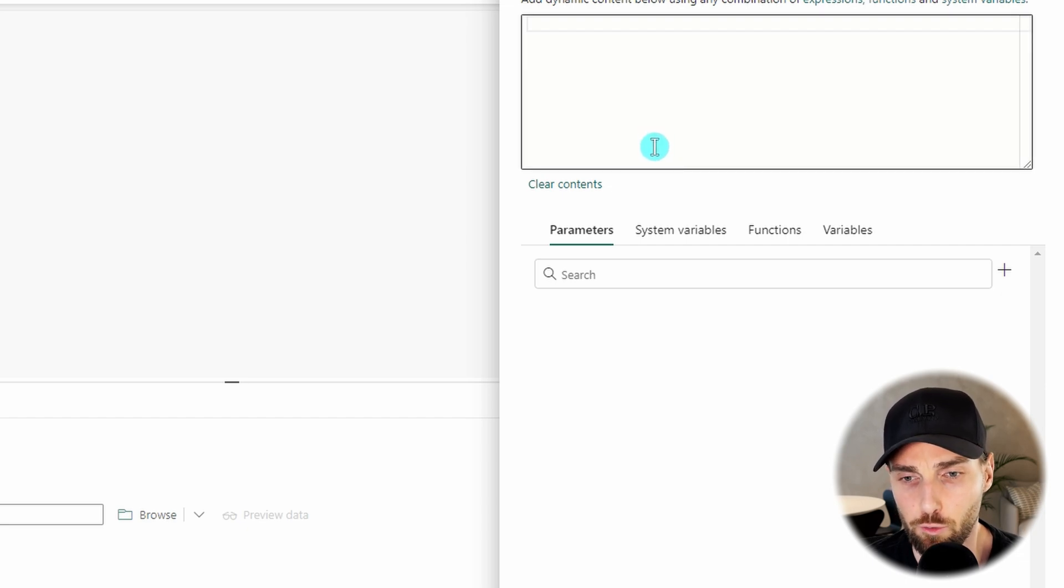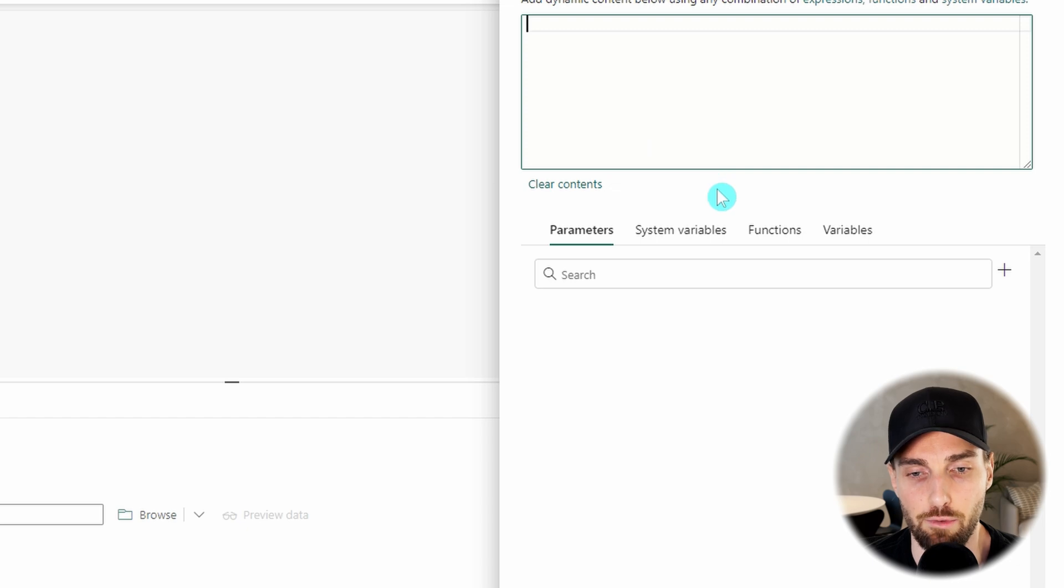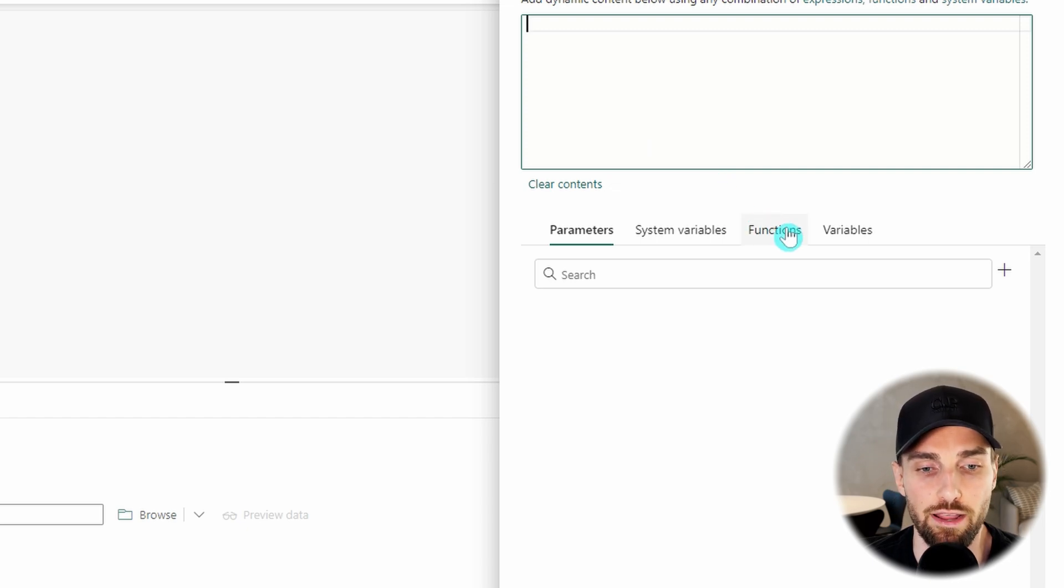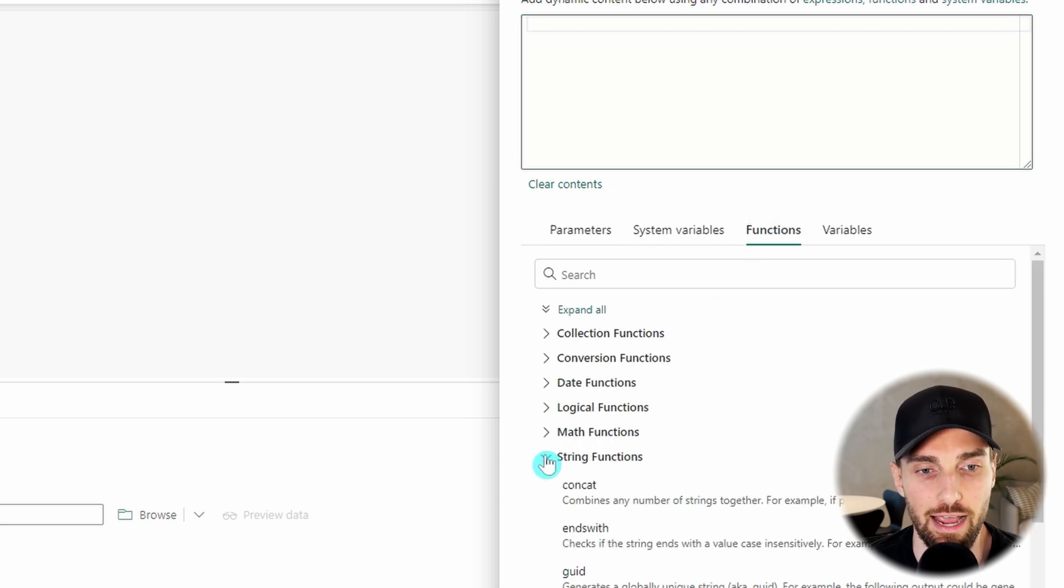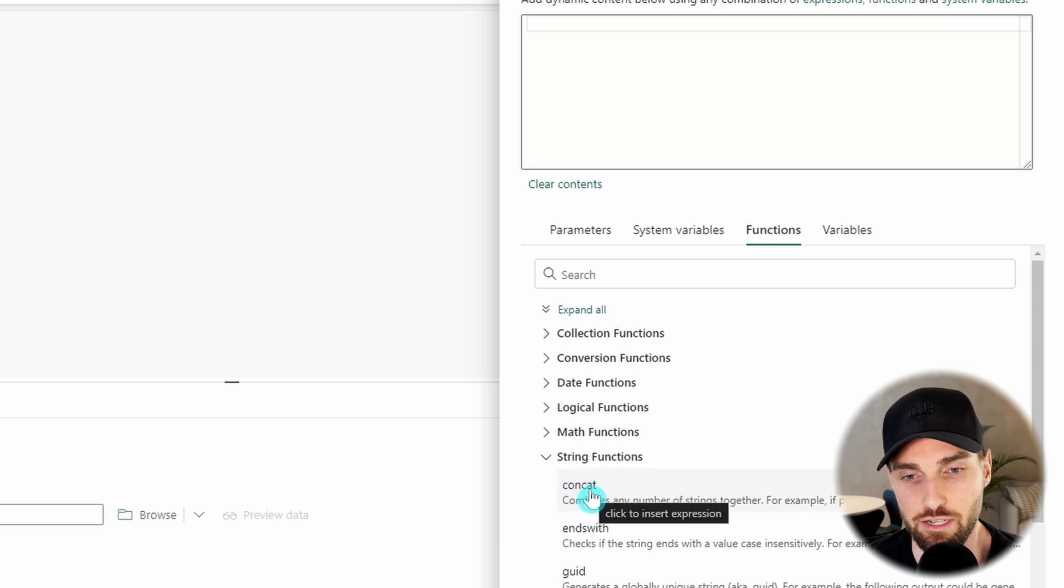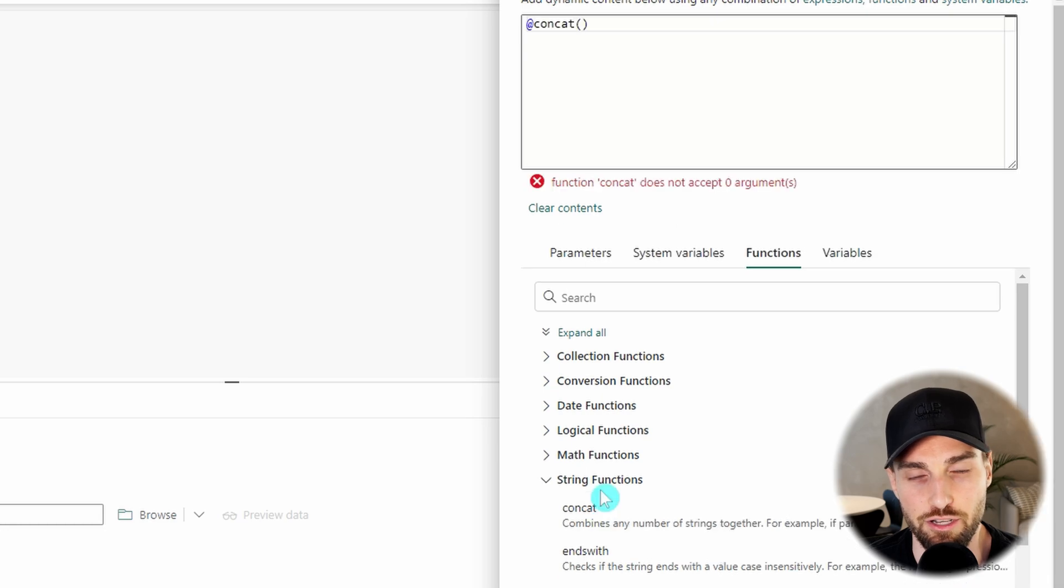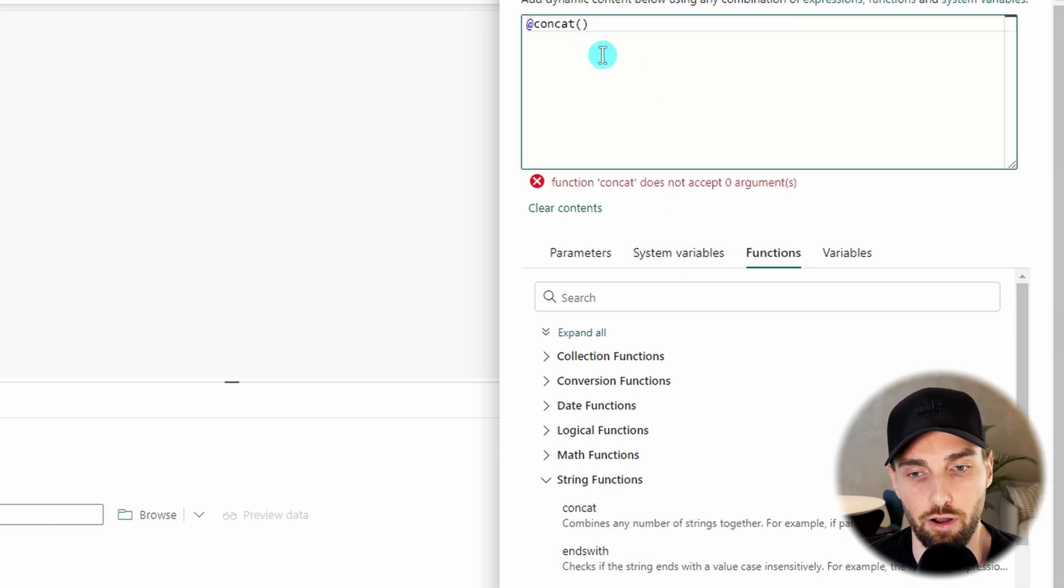To this field we want to create the expression that will add timestamp to our file name when copying it from our source to our destination. For this we are going to need concat and UTC now functions. Let's start by adding our concat function to the expression builder by finding it from our function list under the string functions.